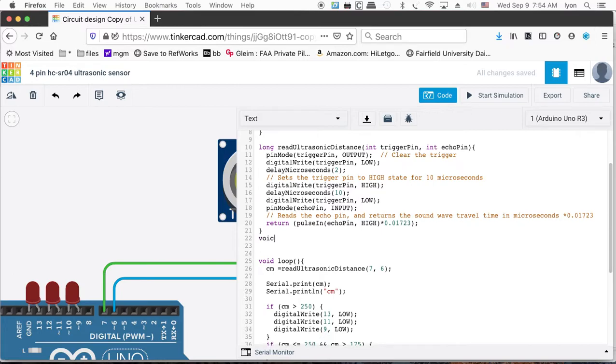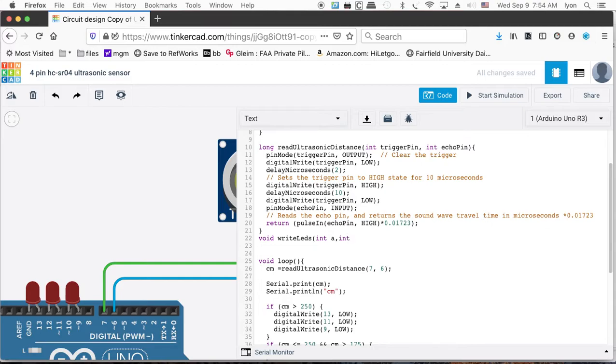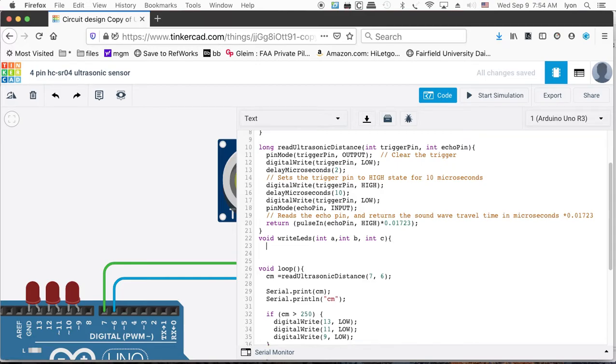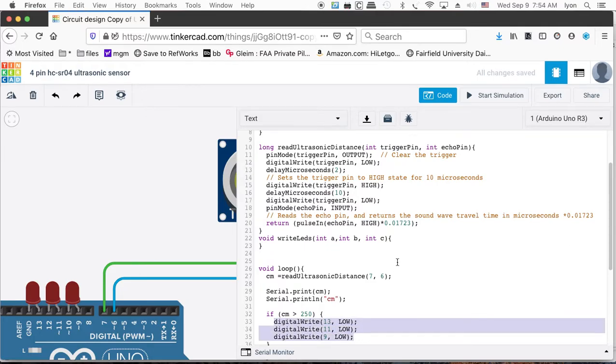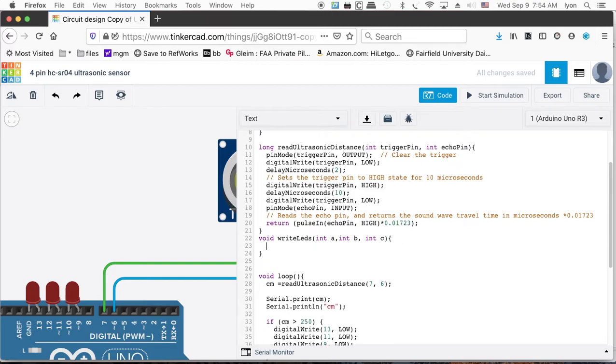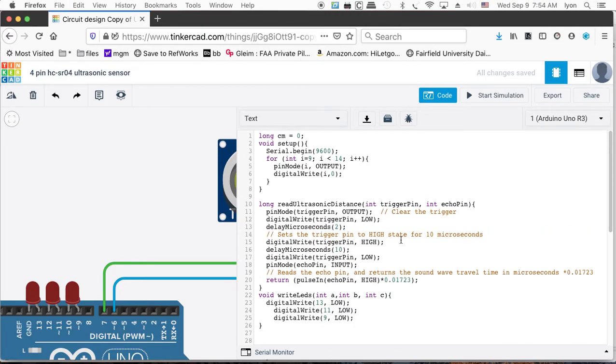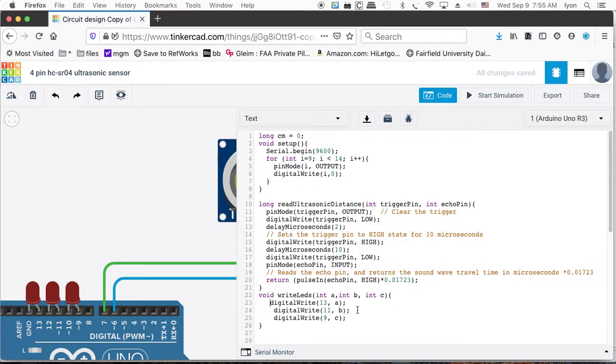Just set up as a void, write LEDs, and then you want to have integer LED1. Let's just use A, integer B, integer C. I would have done LED1, but the L looks kind of like a one, so I don't like that. And then what we'll do is we'll do the digital write for A, B, and C to LEDs, 13, 11, and 9. And we'll just write out the state A, B, and C. And that ought to do it for us.